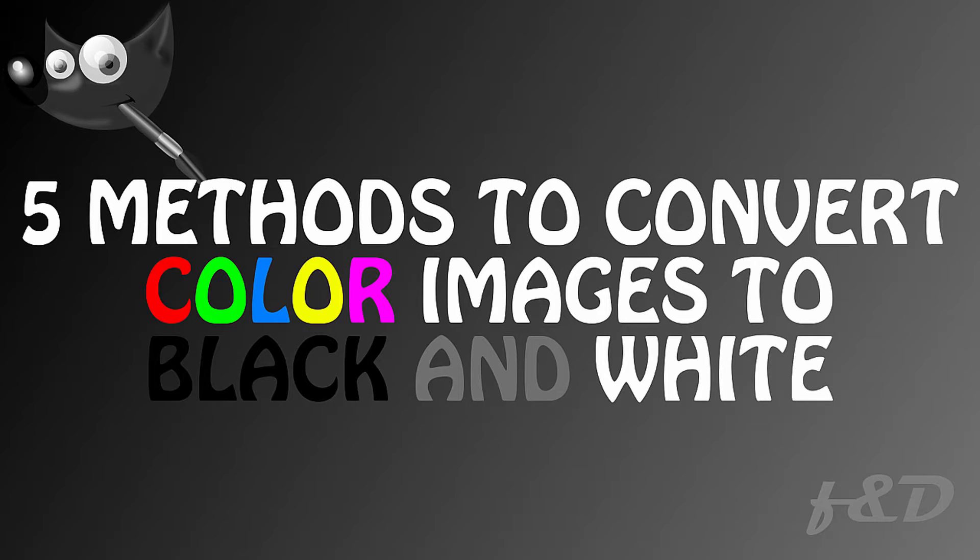Hi guys, this is Daniel from FND. In this video, I am going to show you how to remove colors from the image and convert it into black and white using different methods in GIMP. So let's get started.